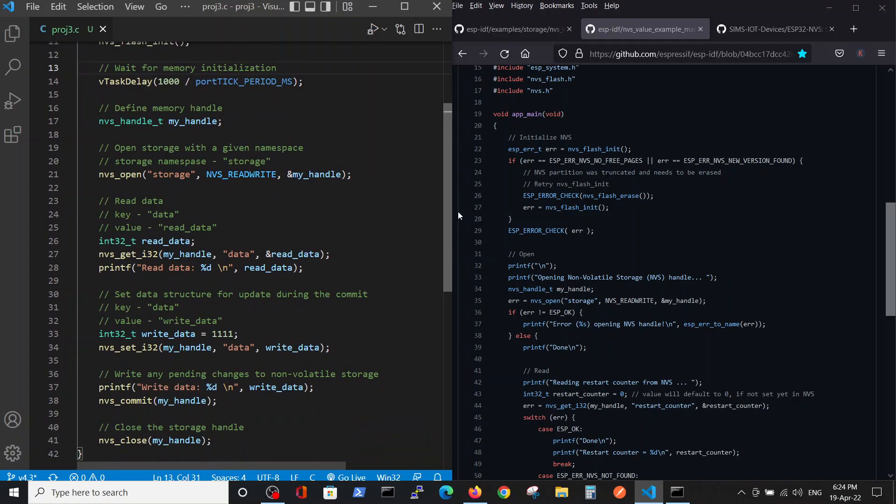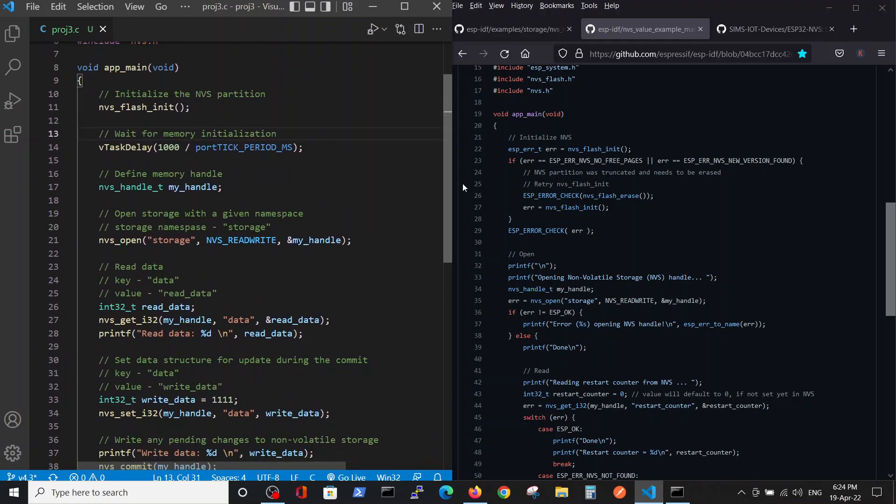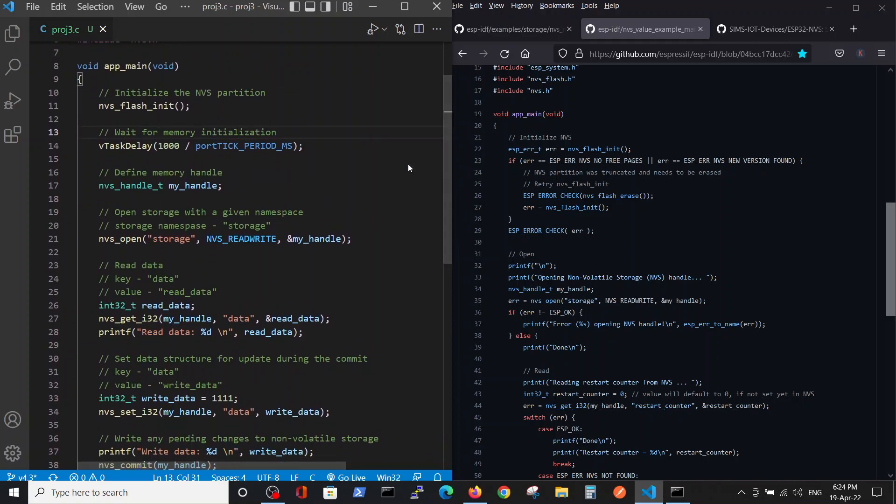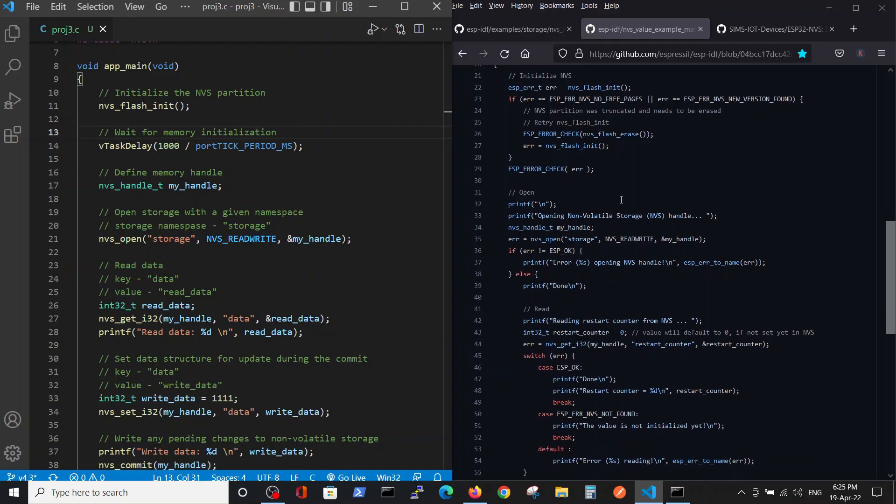Basically, this is the main function. In our first stage, we initialize the memory partition inside the flash of ESP32. A very important thing: without making some procedures of waiting till it's initialized, we just wait for one second for the sake of simplicity.